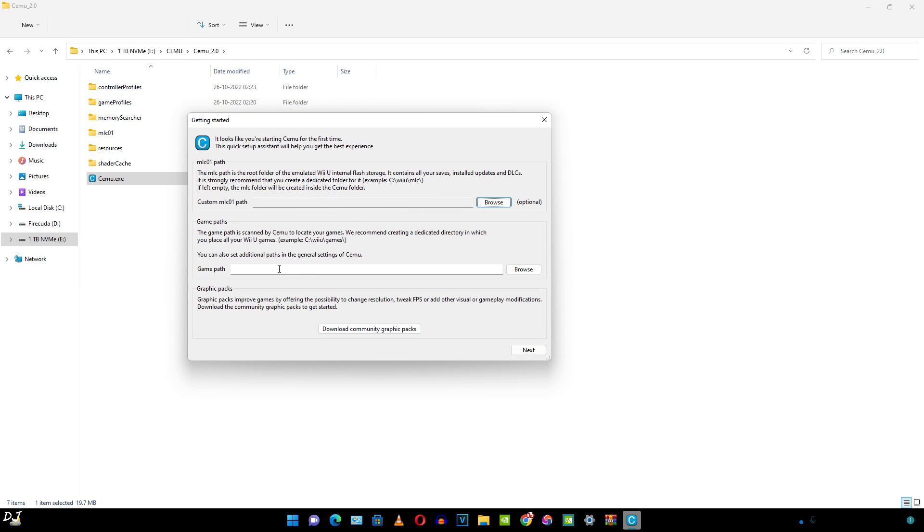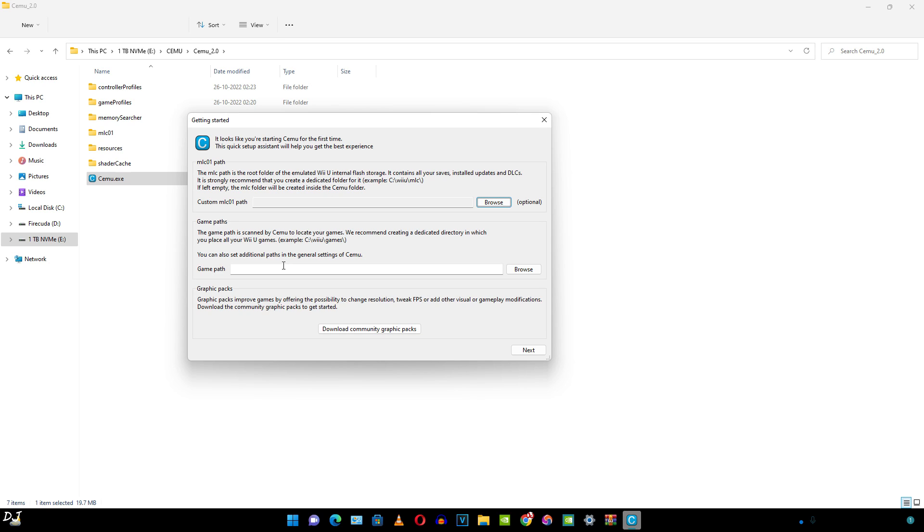Then we can specify the game path where we have stored our game ROMs. Now guys, Wii U games are copyrighted. Legally, you are required to dump your own Wii U games in order to play them using this emulator. A complete guide has been provided on CEMU's website. I'll give a link to it in the description of this video. Just for your information, you can find these games on the internet. Downloading them can get you into legal trouble. Do it at your own risk. I won't be providing links to any of these games.